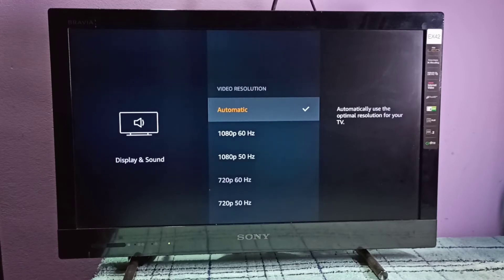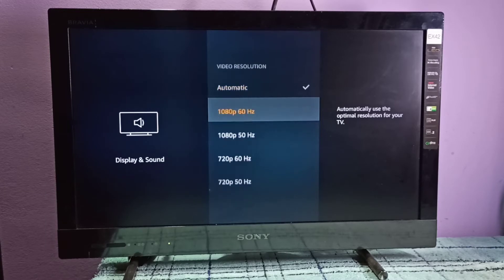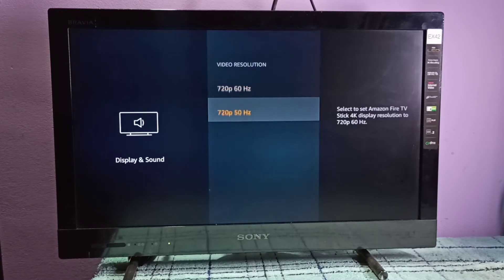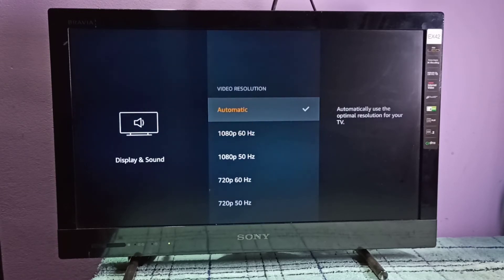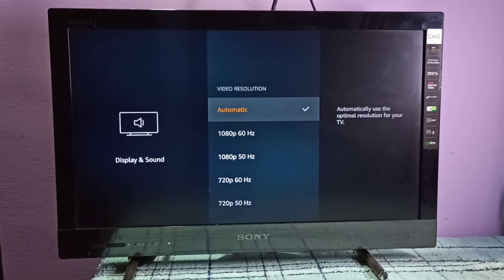1080, 720. Here you can see it's not showing 4K because this TV does not support 4K.